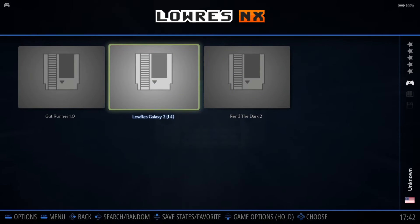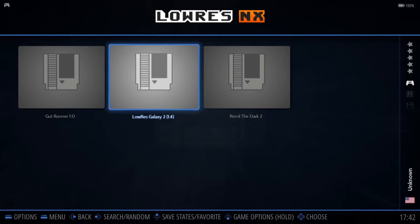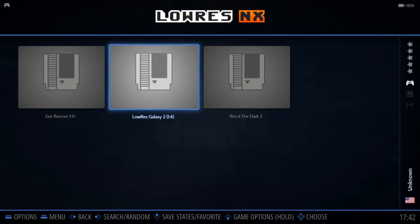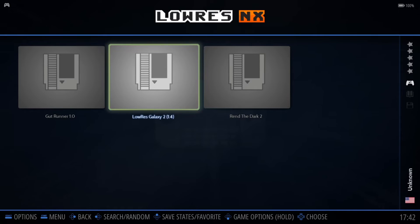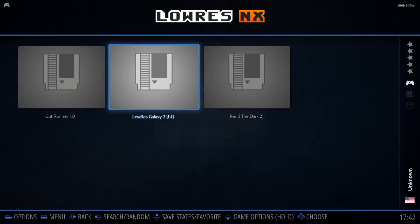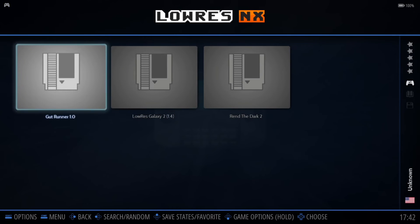Pretty basic stuff, but just bear in mind most of these games are less than 30 kilobytes in size. As we know, Low Res NX games are done through BASIC programming — not even assembly language. And the music itself is very reminiscent of the SID chip from the Commodore 64.